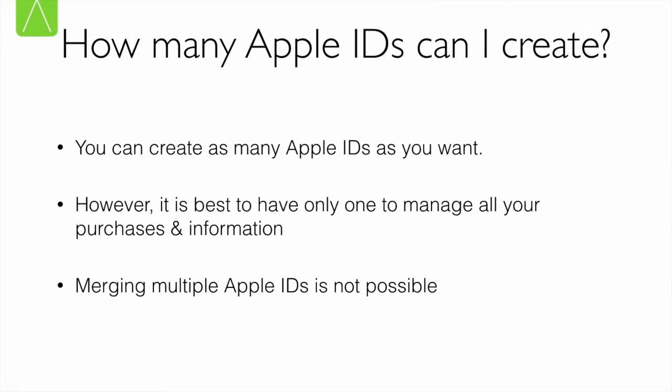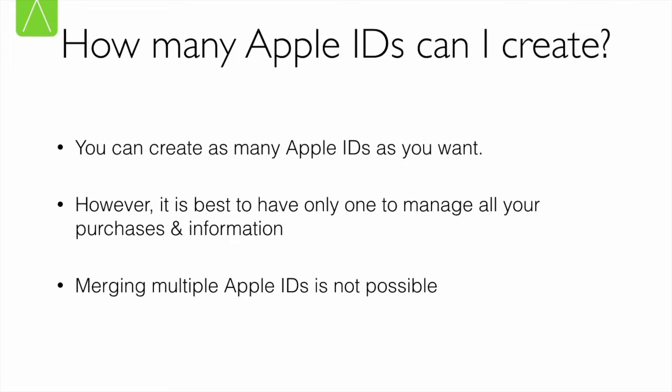You can create as many Apple IDs as you want. But remember, an Apple ID is a unique identity that you have with Apple. So if you do have multiple Apple IDs, it will get a little difficult to manage your information across your different Apple IDs. Do note, it is not possible to merge multiple Apple IDs. So if you've purchased a few songs from one Apple ID and a couple of movies from another Apple ID, you cannot consolidate them in one location. Make sure you create only one Apple ID and drive all your transactions through that.